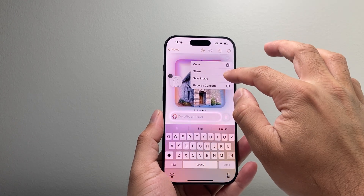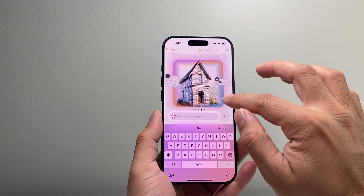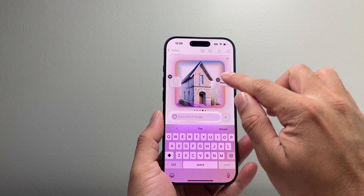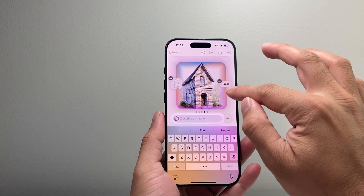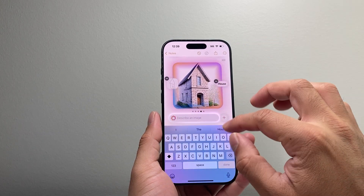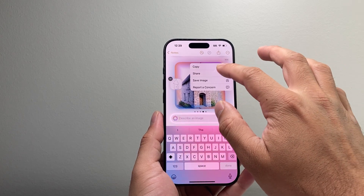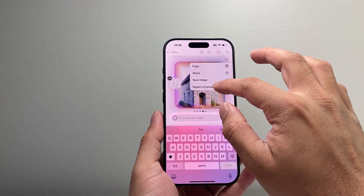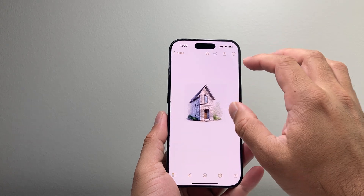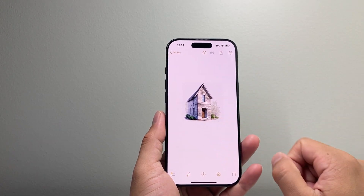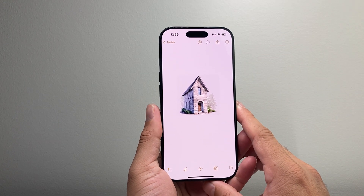Tap over here and you can see options to copy, share, or save the image — all of that is available here. Once done, hit done and go ahead and save it. Go back and you'll have the image you selected right there in your notes.